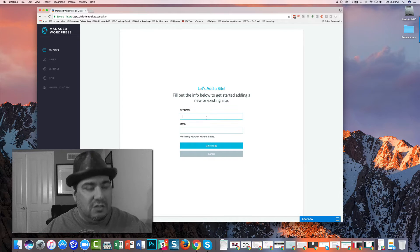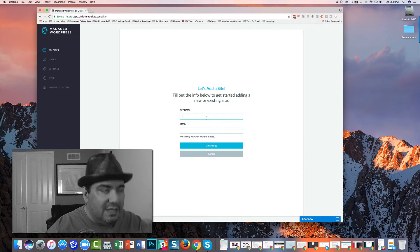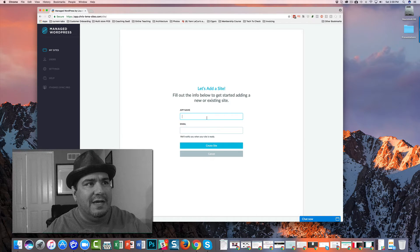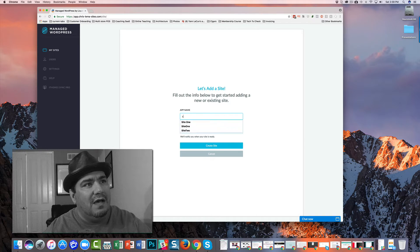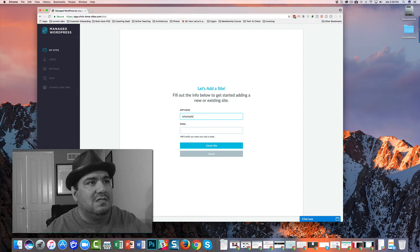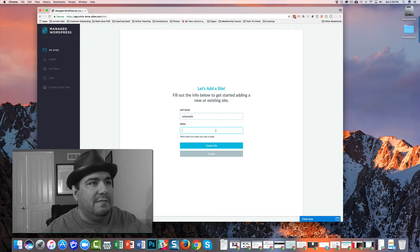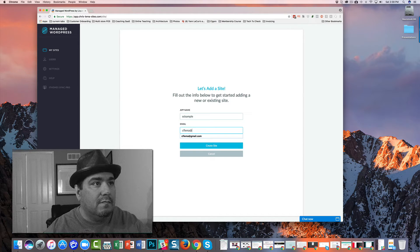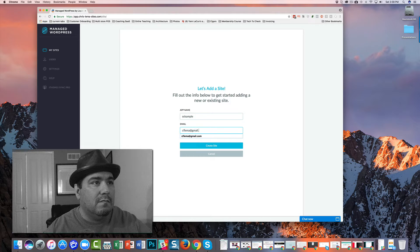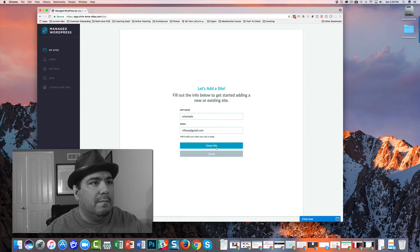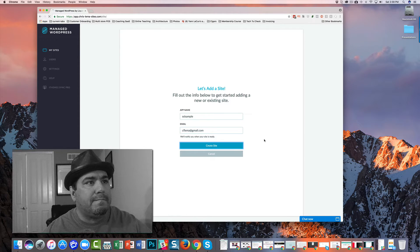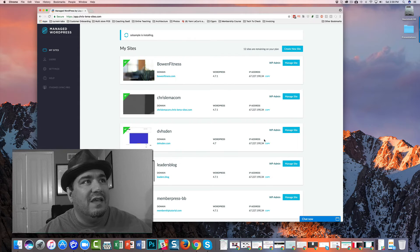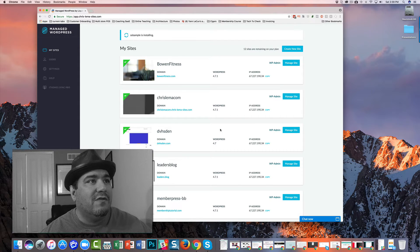Let's create this site. We'll call it my SSL sample site and it's going to create right now.